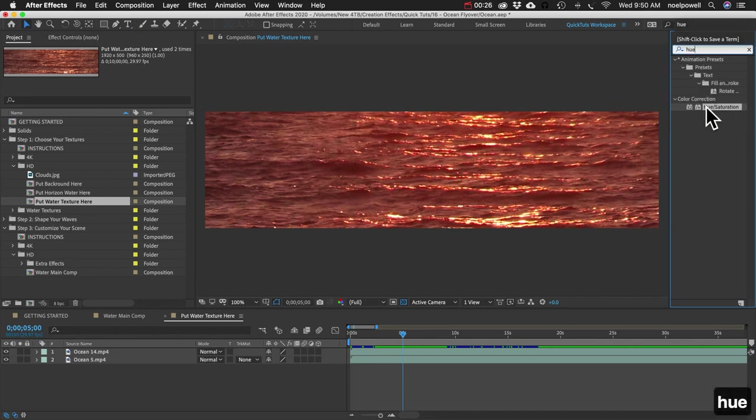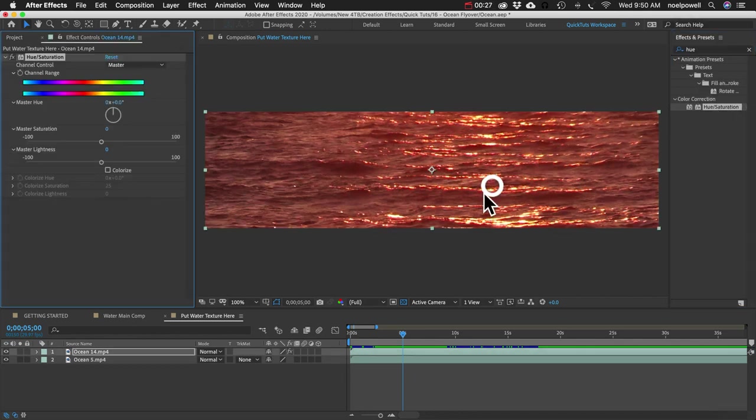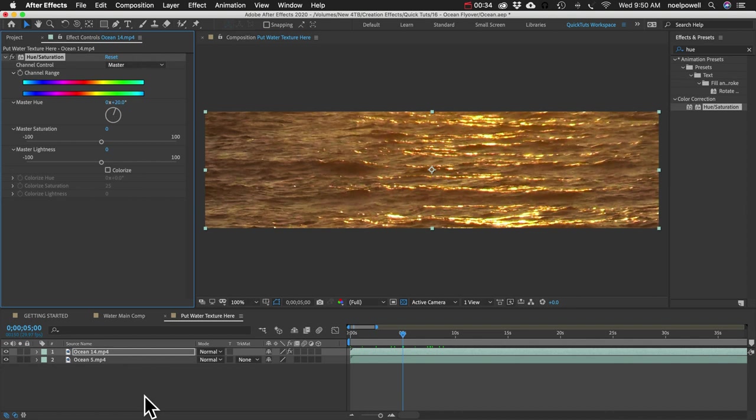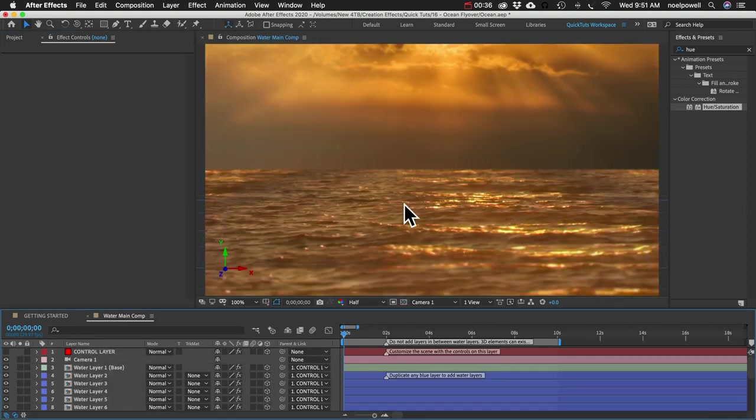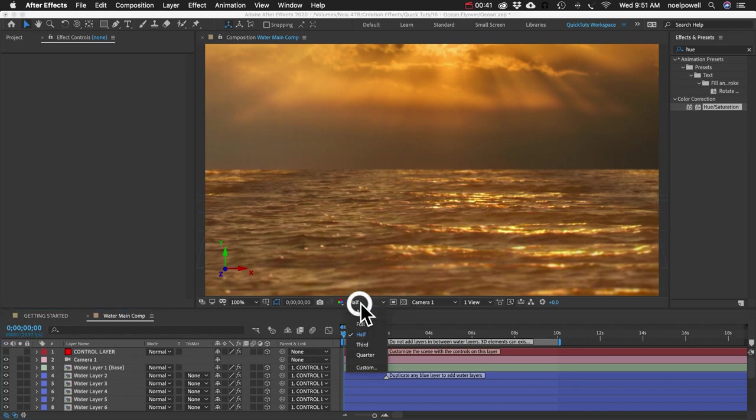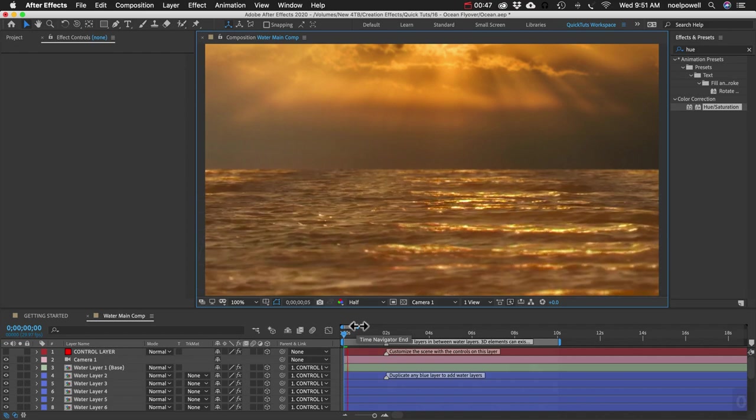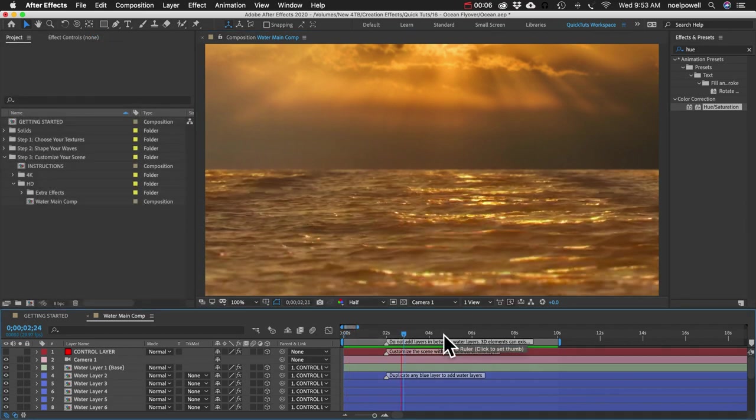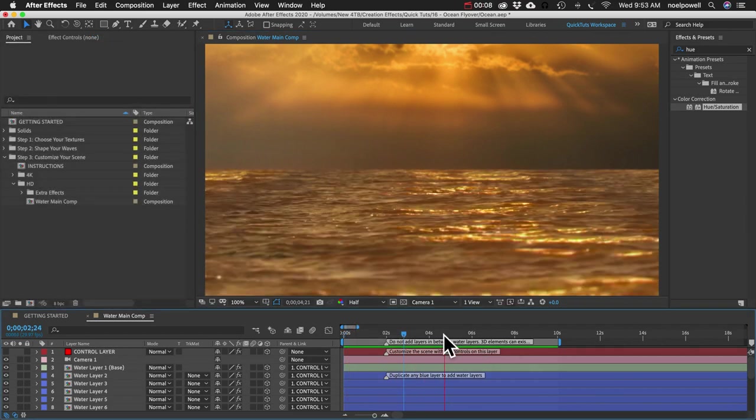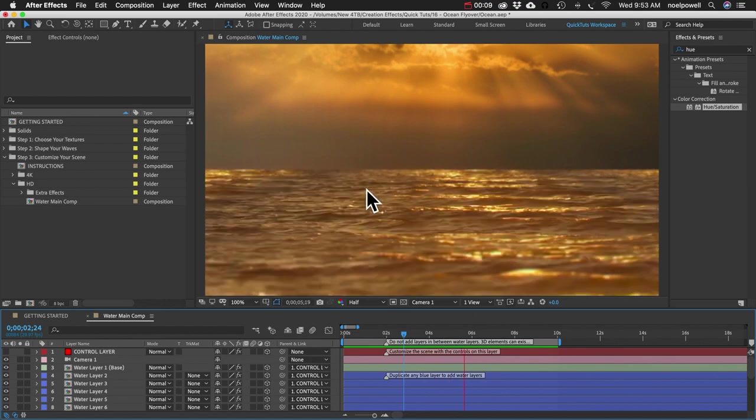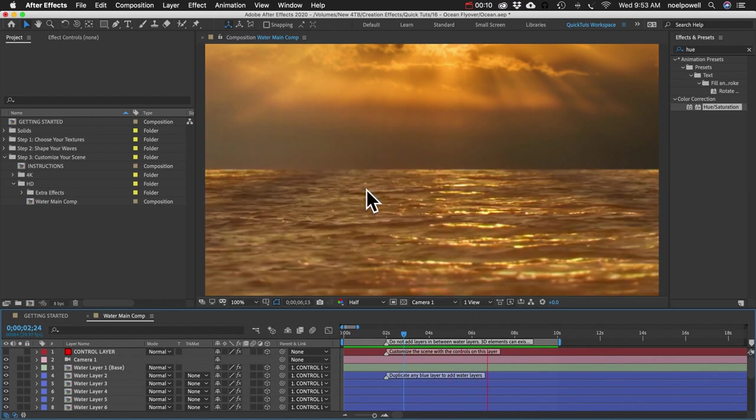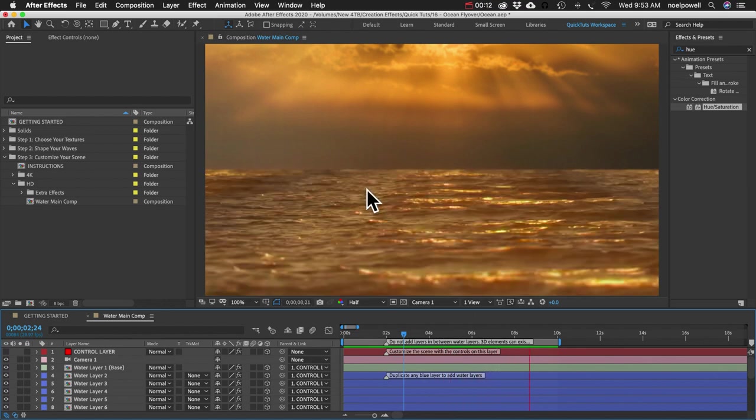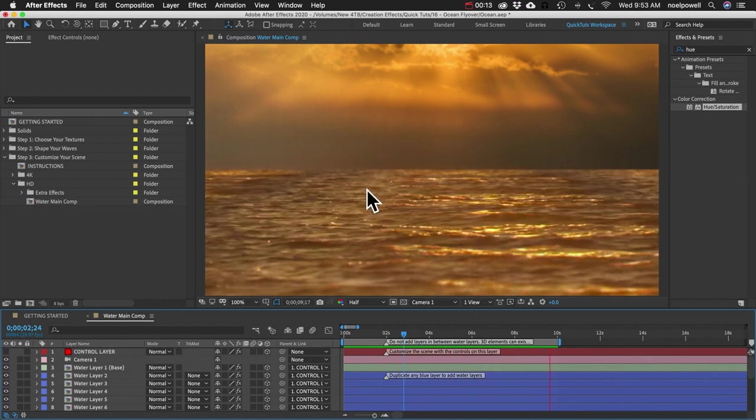I'll do a hue saturation effect and I'll adjust the master hue until we get more of that gold color. And that'll work. Let me just play this back so you can see what it looks like. Make sure that my resolution is on half or less just so it's faster. So I think that looks really cool considering we just made that from a single 10 second clip of some water.